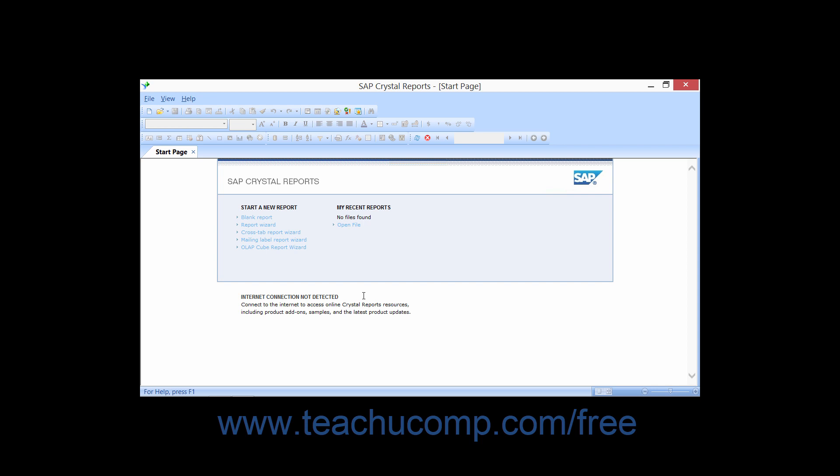While there are many fine database report writing software applications available, you will find that Crystal Reports is very useful in allowing you to use the same report writing tool to access and analyze various types of data sources.